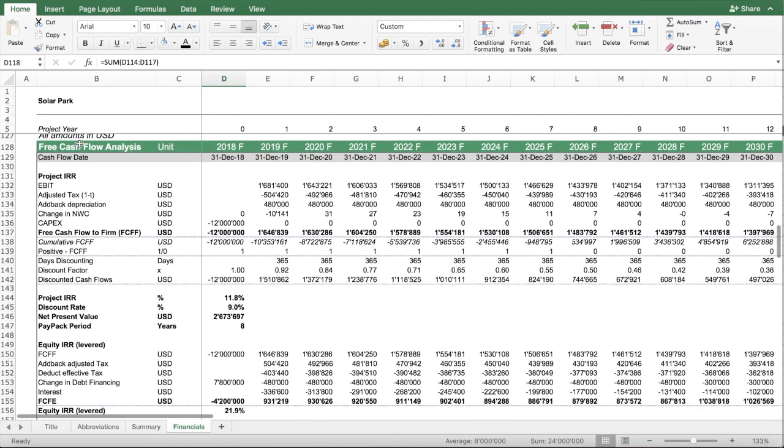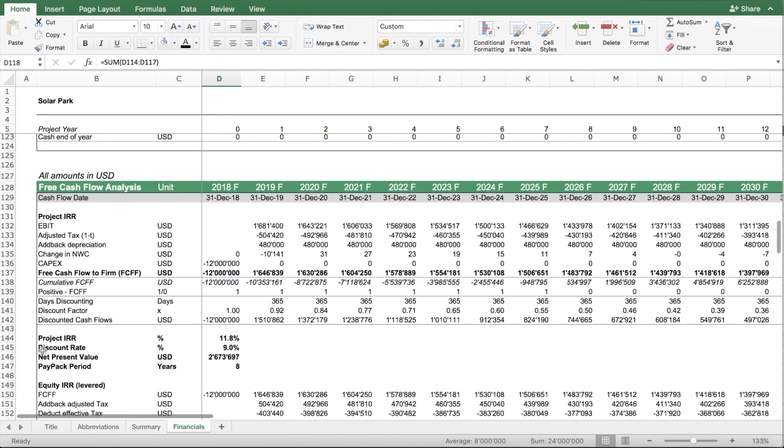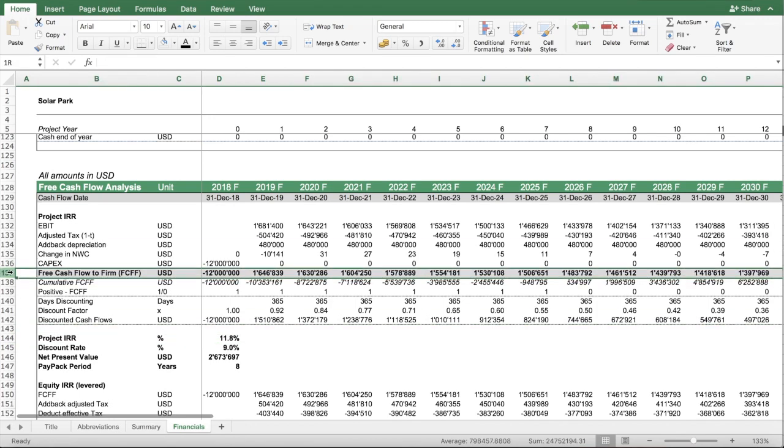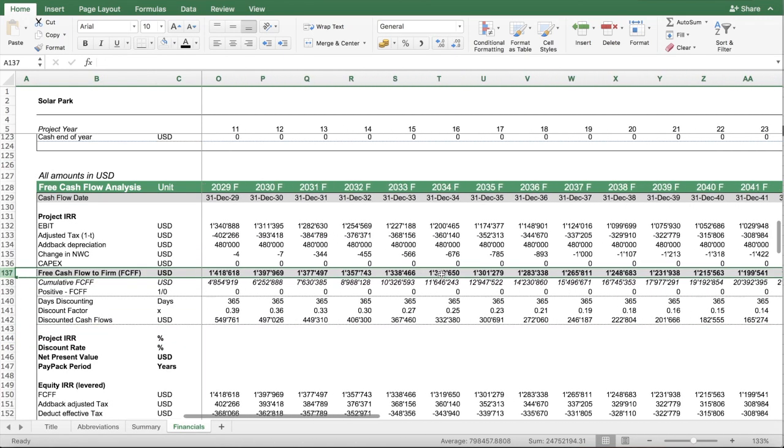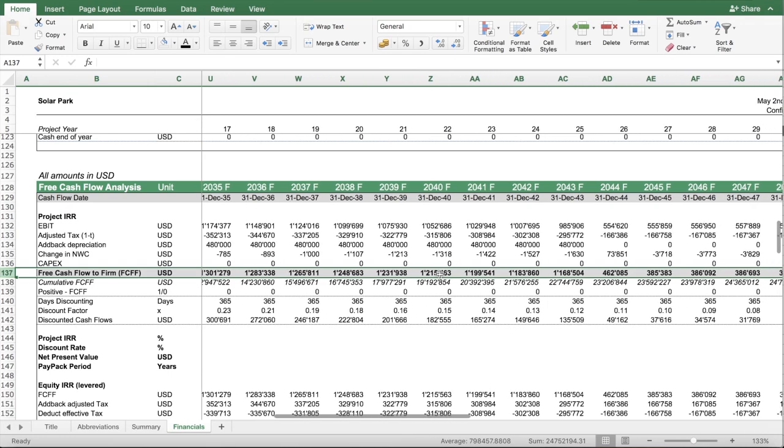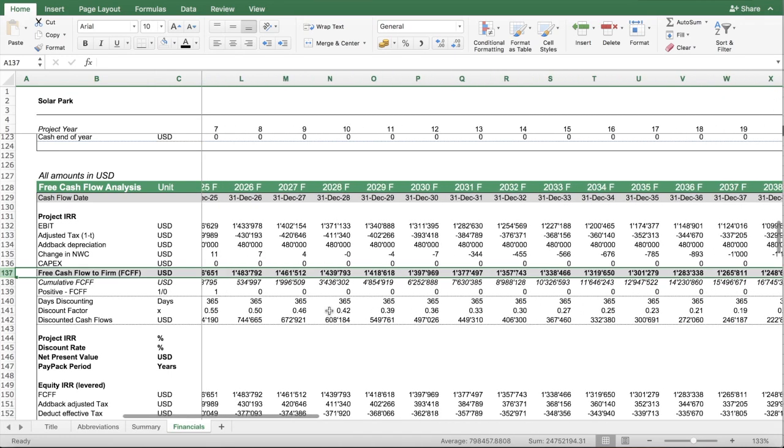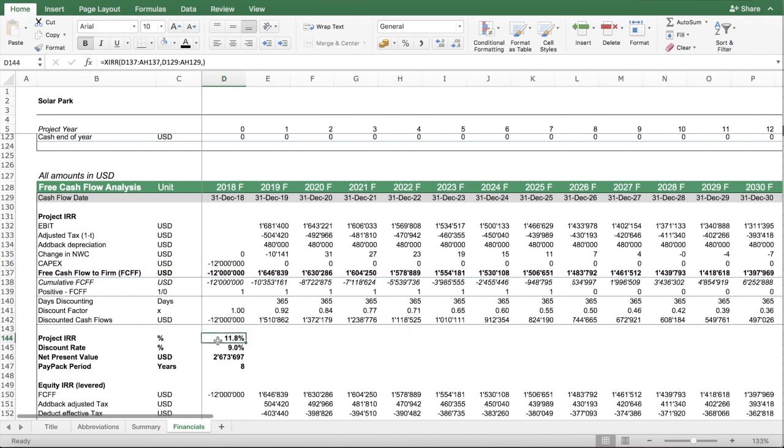Another section is the free cash flow calculation, which you need to calculate the project IRR. This is based on the free cash flow to the firm. Here it goes over a period of up to 30 years, and then it applies the IRR formula.